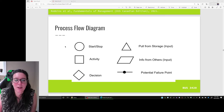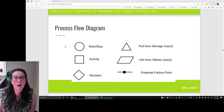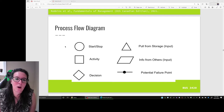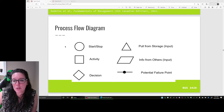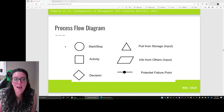We'll see that in just a moment. If we are pulling materials from storage, we use a triangle. If we need input from others, we use a parallelogram. Because process flow diagrams can be used to determine where the production process or quality is most at risk, we can also flag potential failure points within the diagram. I'll link to a video here where we do some process flow diagramming in operations management that goes into more detail.